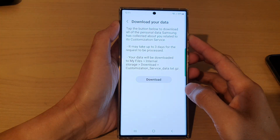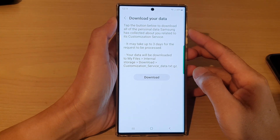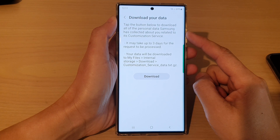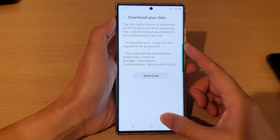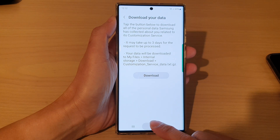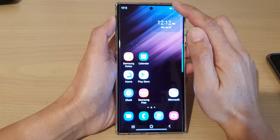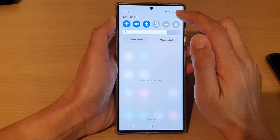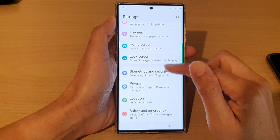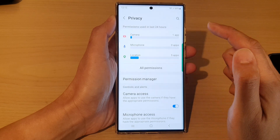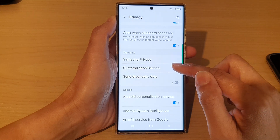In this video we're going to take a look at how you can download your personal data that Samsung has collected about you on the Samsung Galaxy S22 series. First, tap on the home button to go back to the home screen. From the home screen, swipe down at the top and tap on the settings icon. In settings, go down and tap on privacy, then go down and tap on customization service.